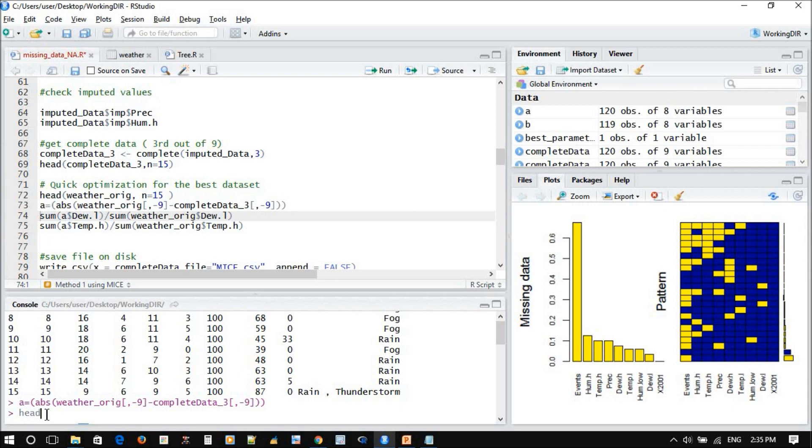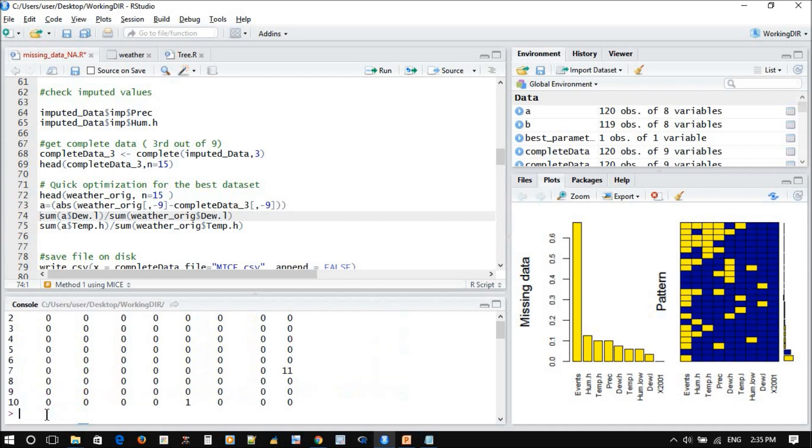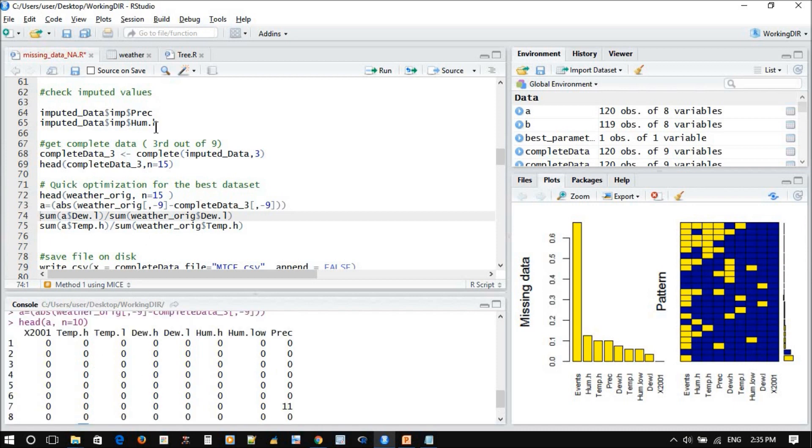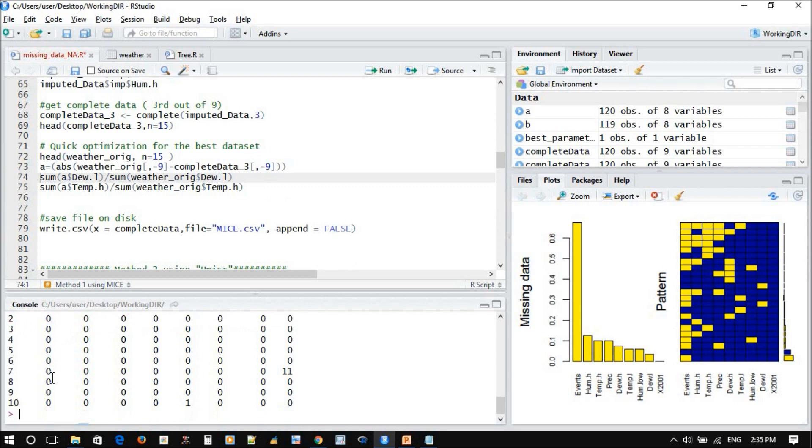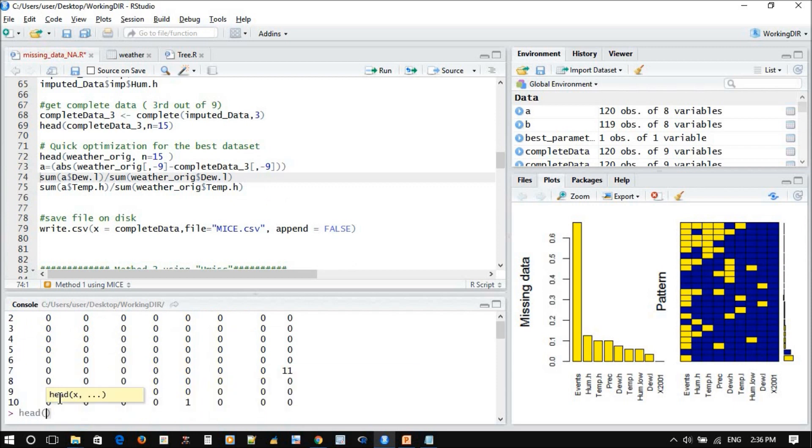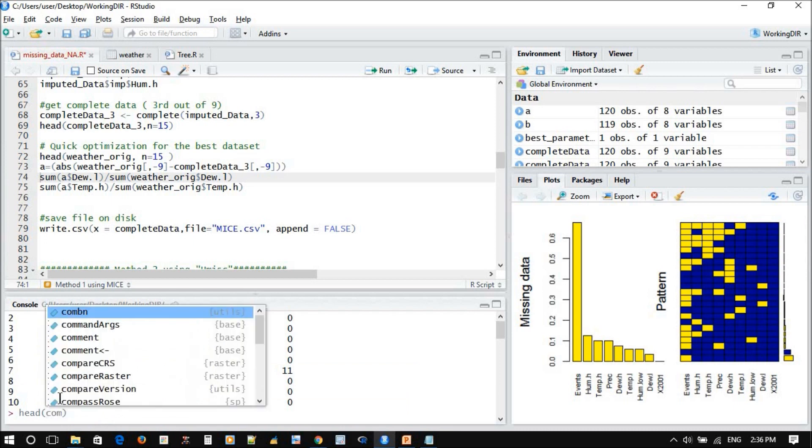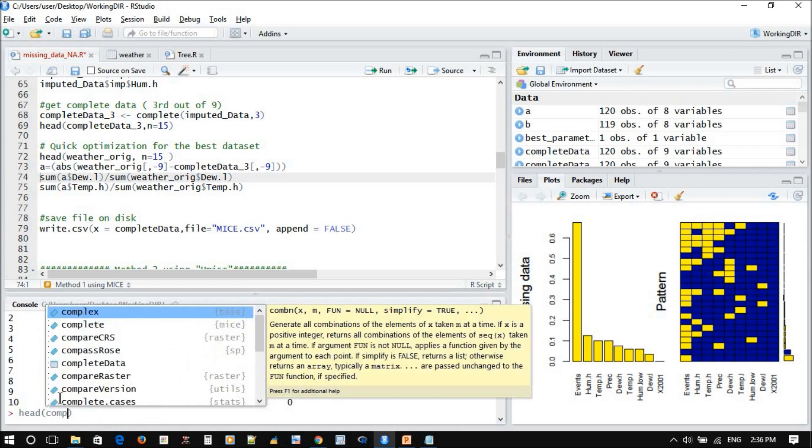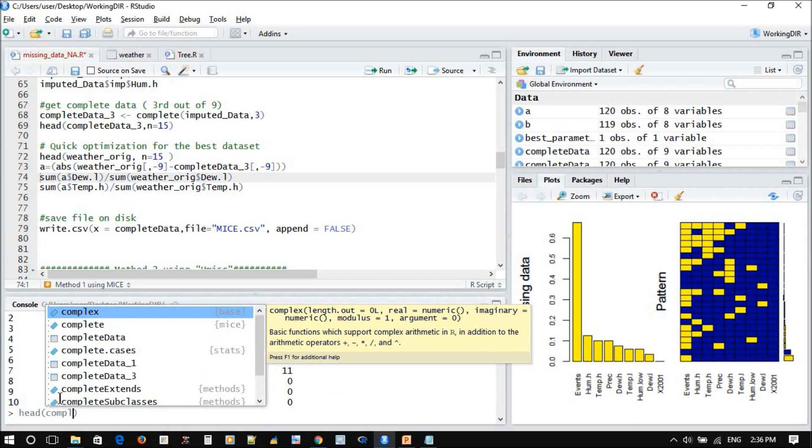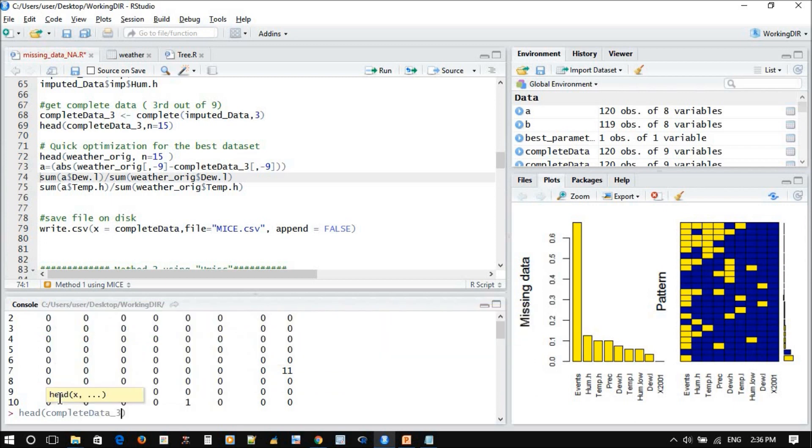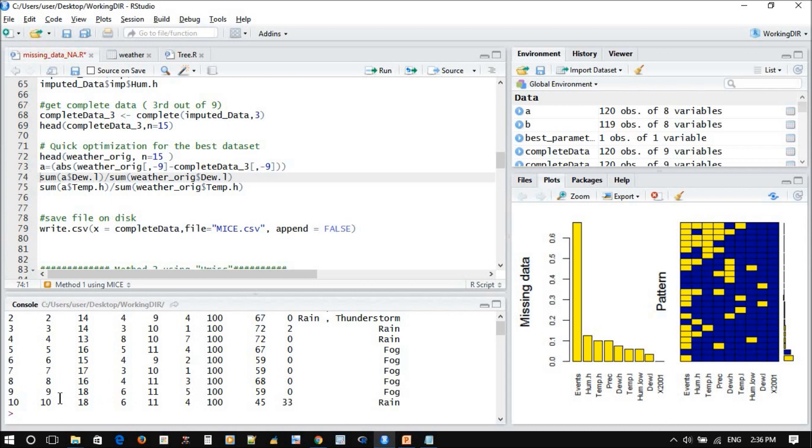So now if you check A, if you check the head of A, it will show you the difference between the original data and the imputed data. So this is the imputed data, let's show you the imputed data, complete number three, head number 10.